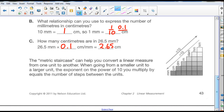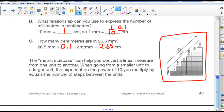The metric staircase can help you convert a linear measure from one unit to another. When going from a smaller unit to a larger unit, the exponent on the power of 10 you multiply equals the number of steps between the units. This is one way to help memorize which way to move the decimal point in the metric system between units. So start on the practice.